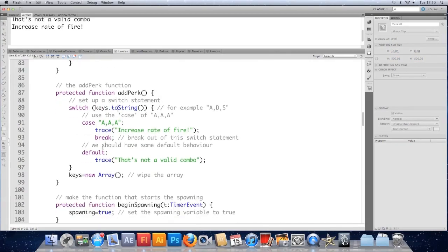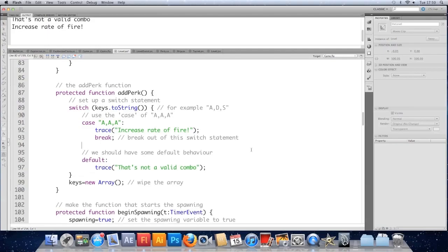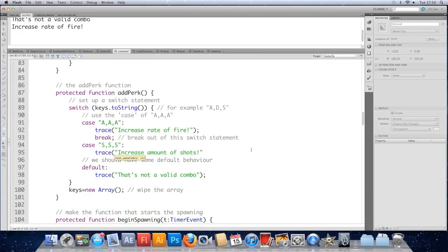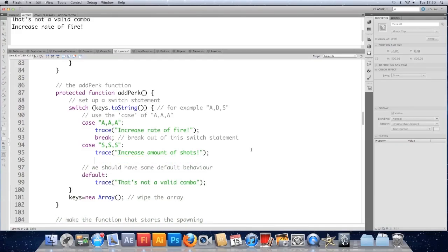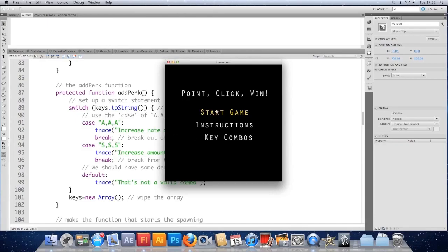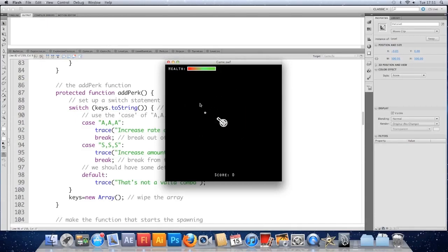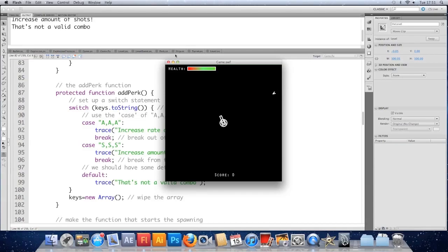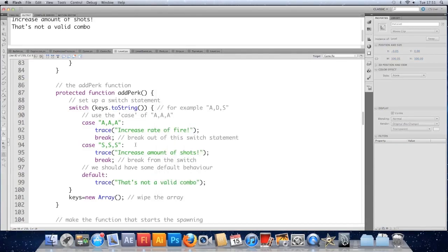What we can do now is stack that up to accept different combinations. So if we do case, let's say sss, do the colon, and here we'll trace increase amount of shots and breakout. Test it. So AAA and sss should work. AAA, sss, AAA, sss, DDD. Doesn't work.